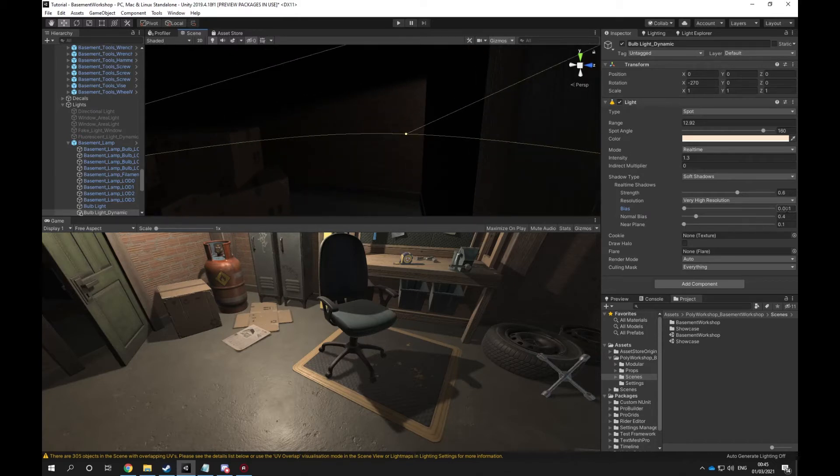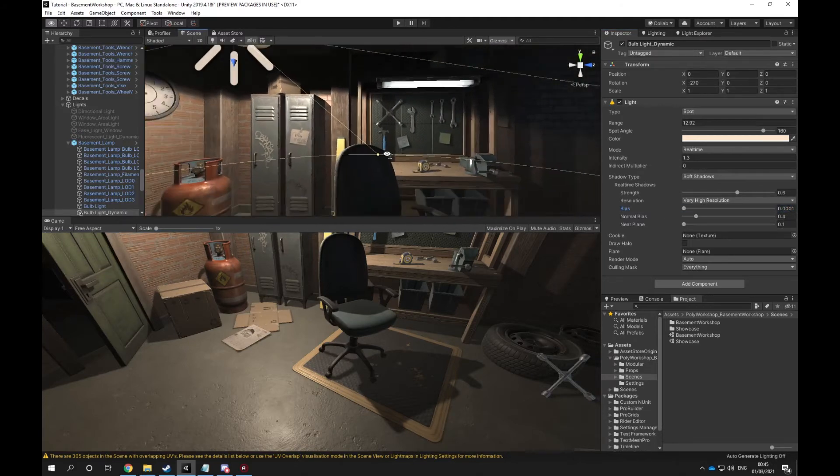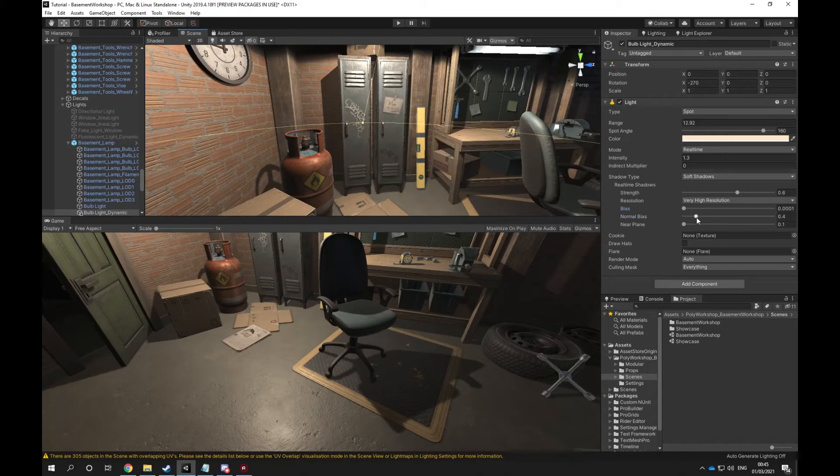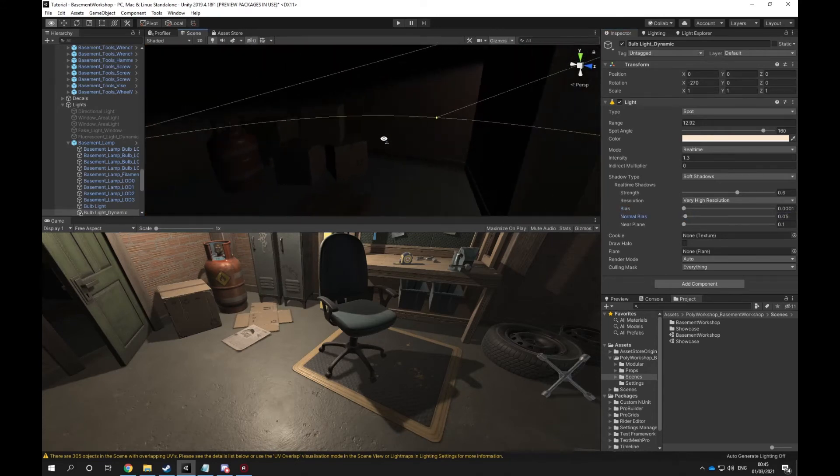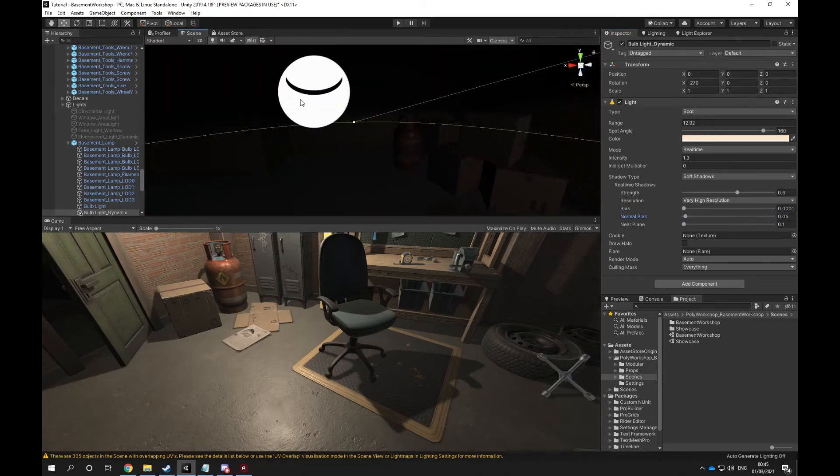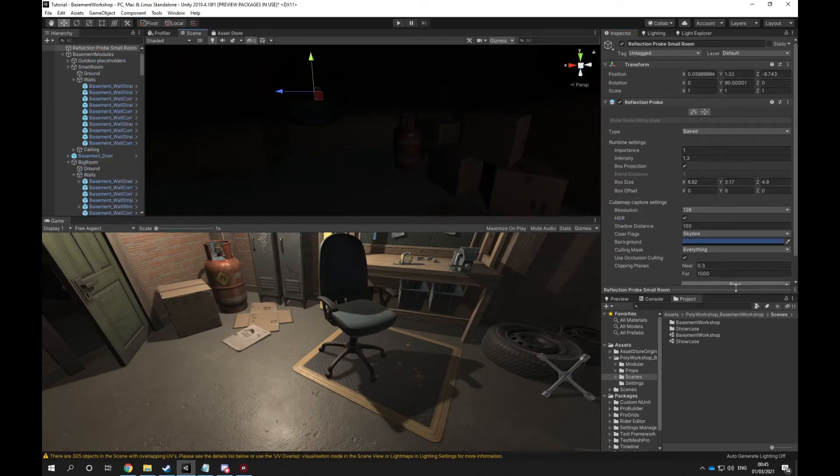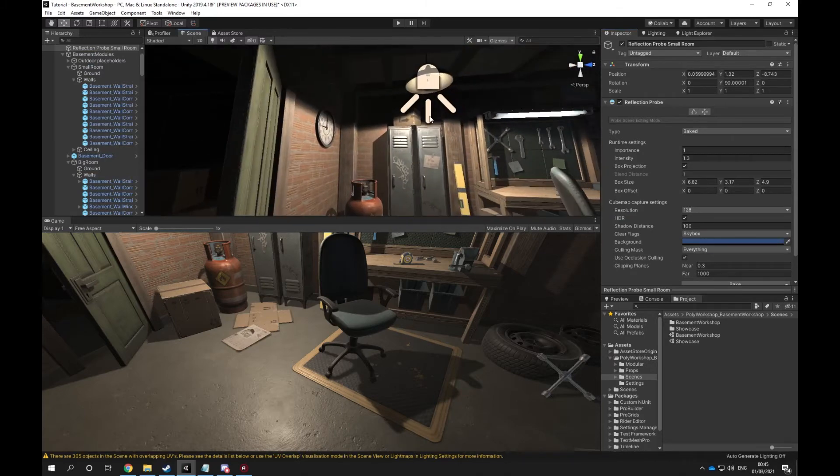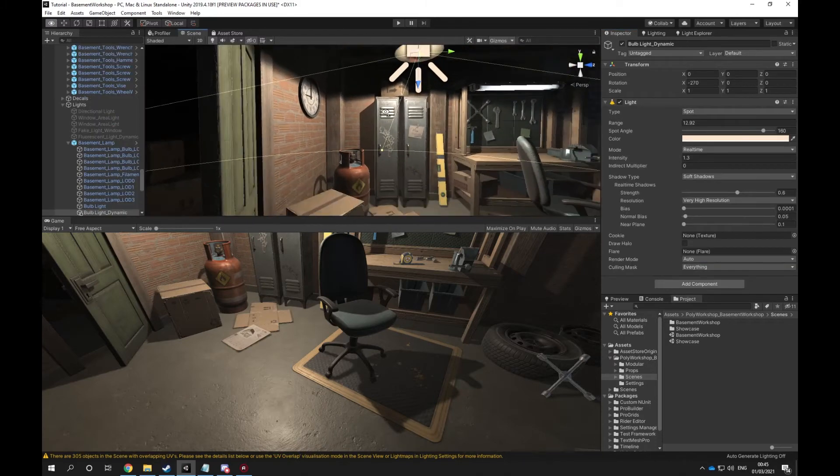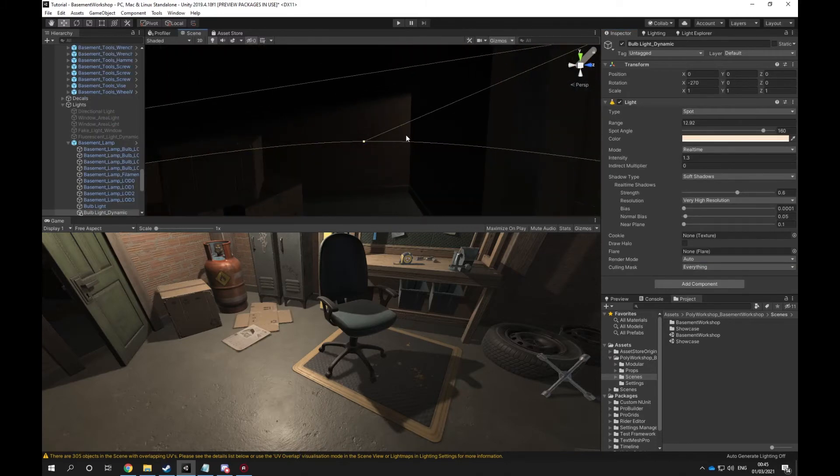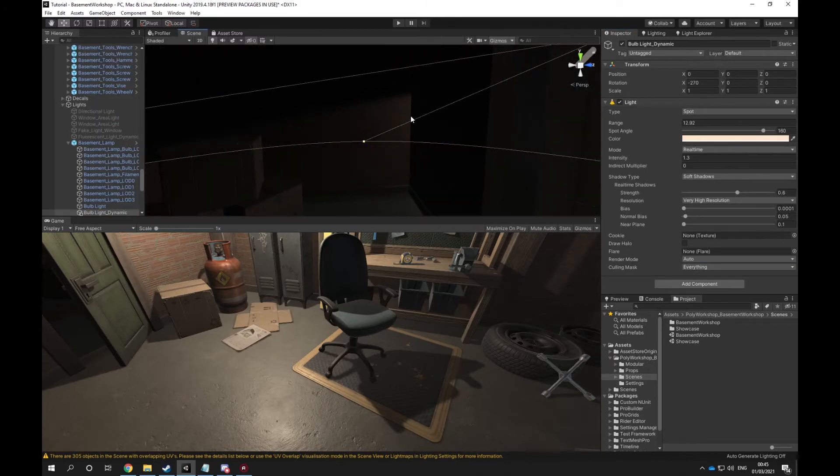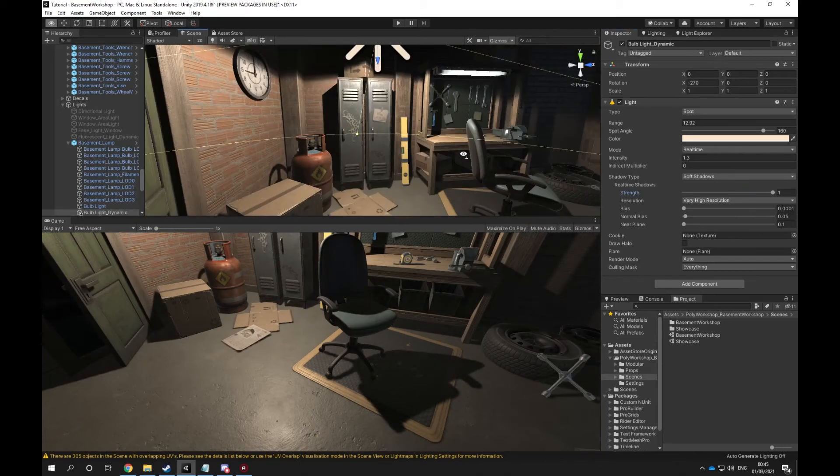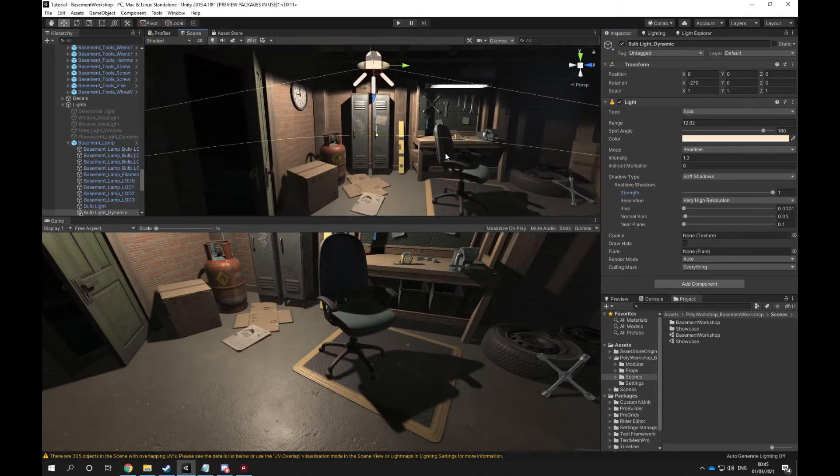...is not necessarily the shadow bias setting, even though it would solve it. It is in fact that the shadow strength is set on 0.8, so that's why the light is coming through and you're not seeing any effect going on when I'm doing the baking or the adjustment for that matter.